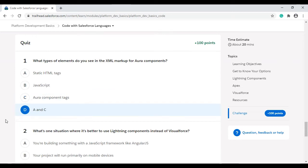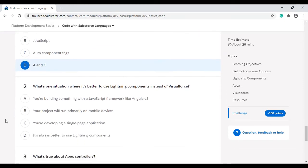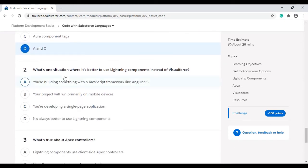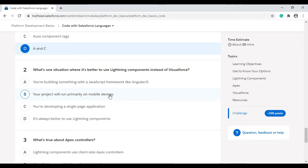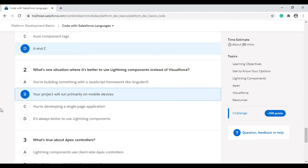What is one situation where it's better to use Lightning components instead of Visualforce? The first option is you're building something with a JavaScript framework like AngularJS. This is wrong. Your project will run primarily on mobile devices - this is the right one. B is the correct option. Let's move to the third question.